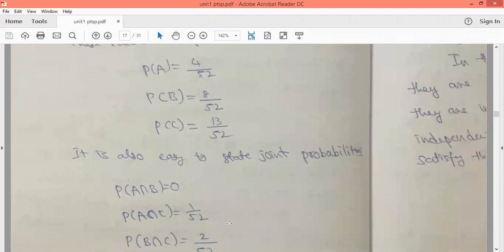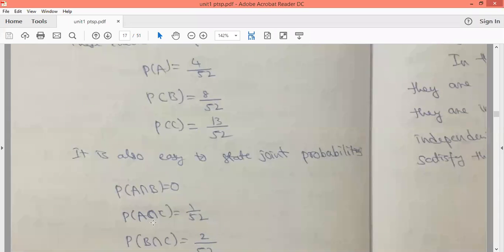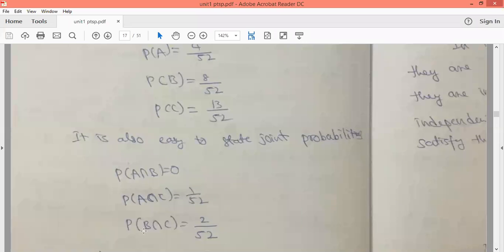For probability of A intersection C: A is selecting a king and C is selecting a heart. In heart cards, there is only one king, so probability of A intersection C equals 1/52.